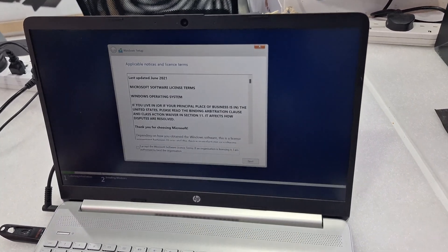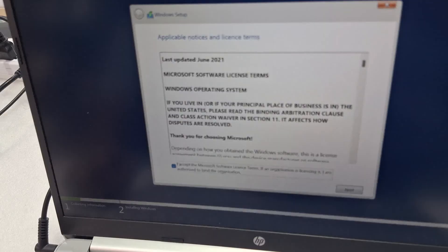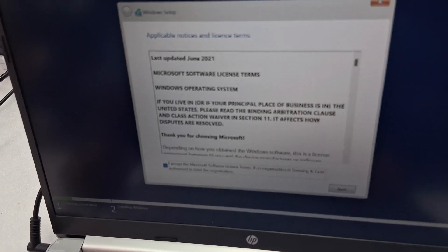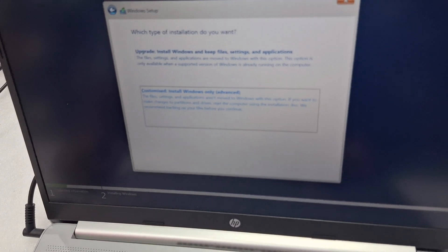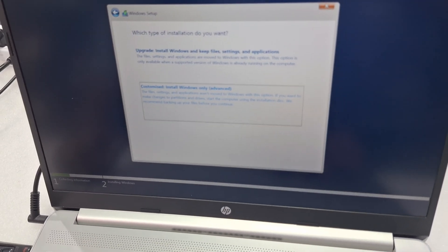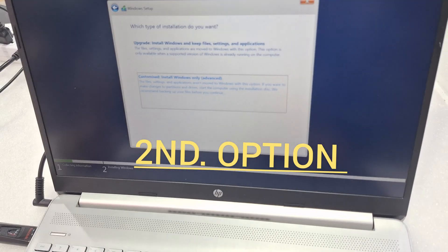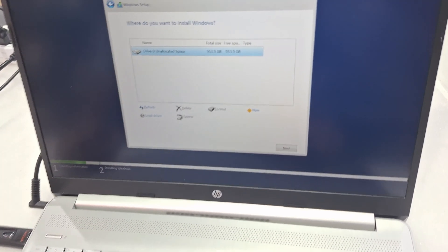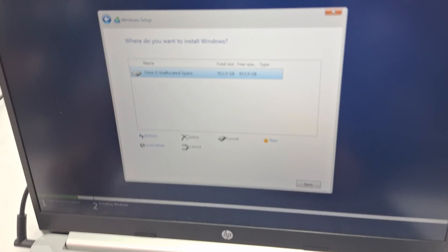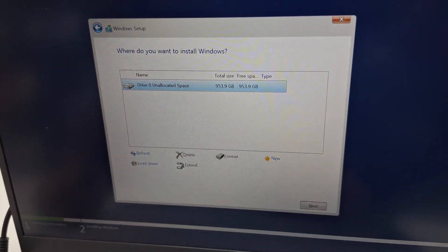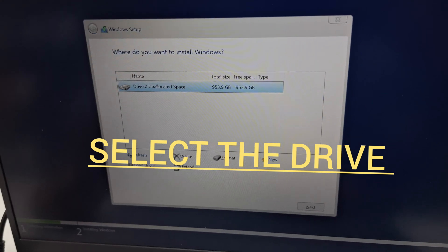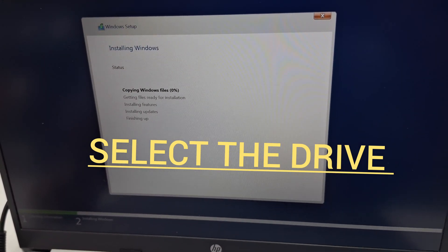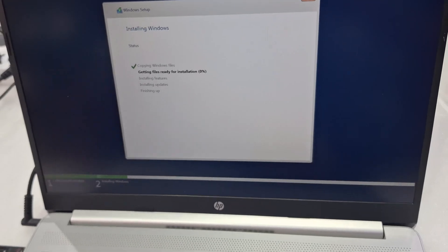Here you need to accept the license agreement. Next, and select the second option and next, Enter. You can see the drive, select the drive, next and next.